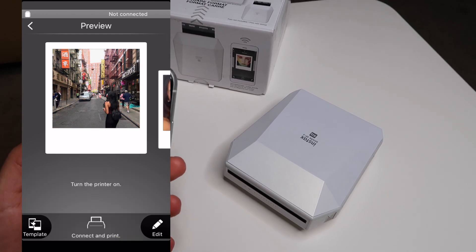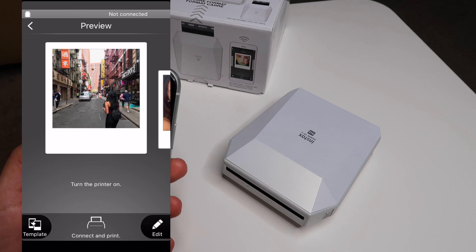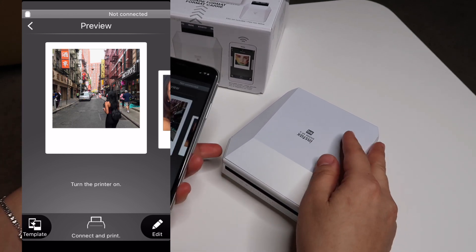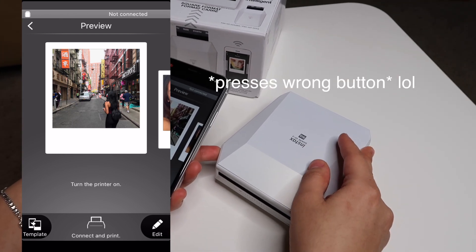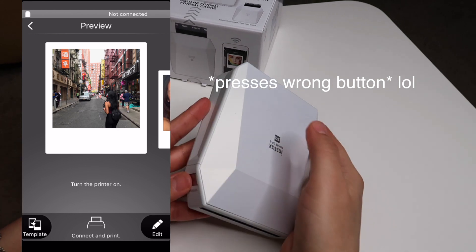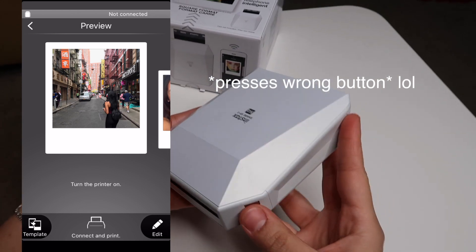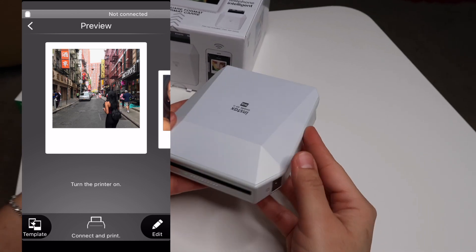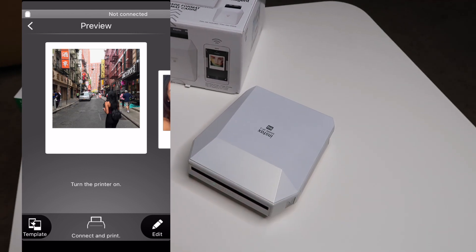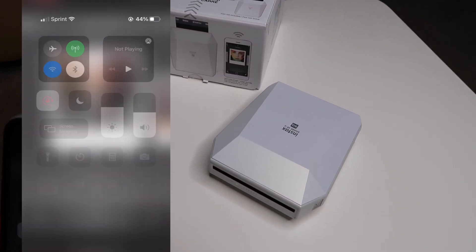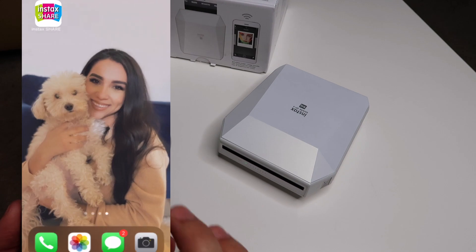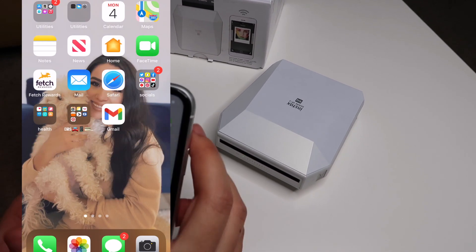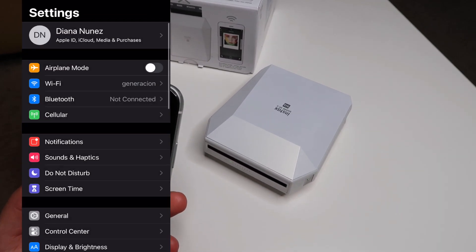Once you're done editing and perfecting your picture you're going to want to turn on the printer because the printer actually has a WiFi built in it. Once that's on you're going to have to connect from your phone to the WiFi that the printer has. This is not a Bluetooth connection, this is a WiFi connection. You're going to connect and as soon as it's connected you're going to be able to print.